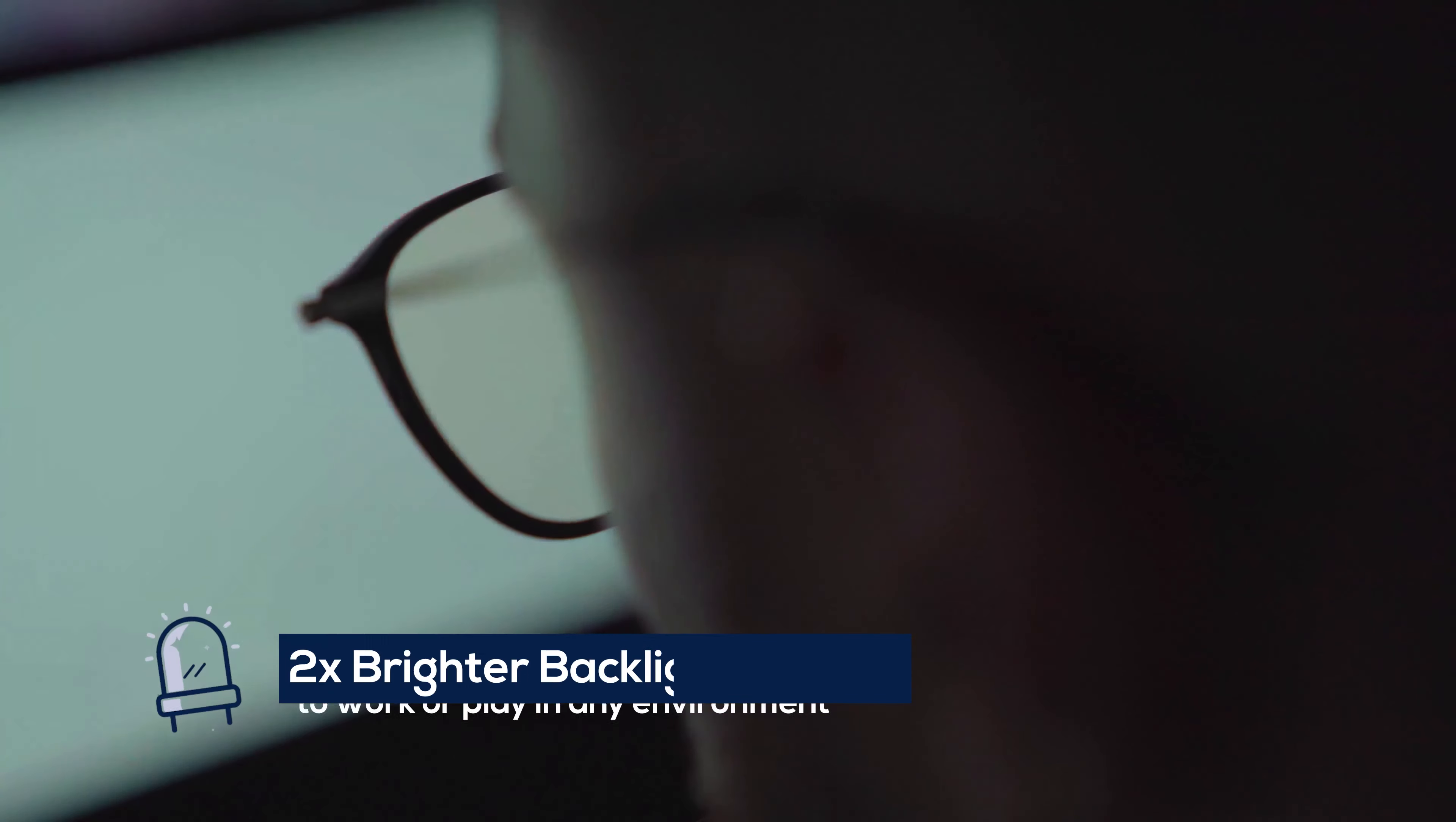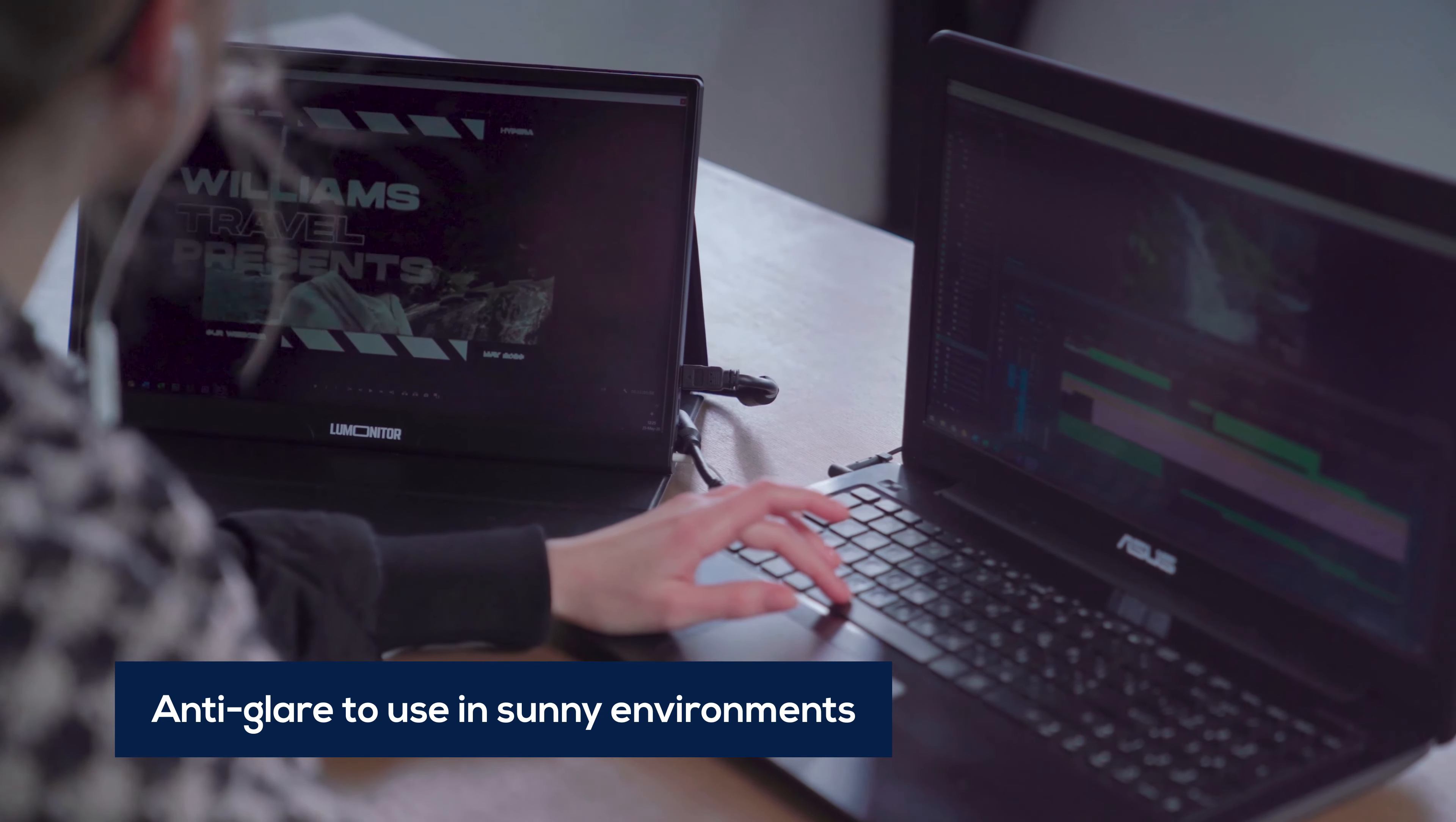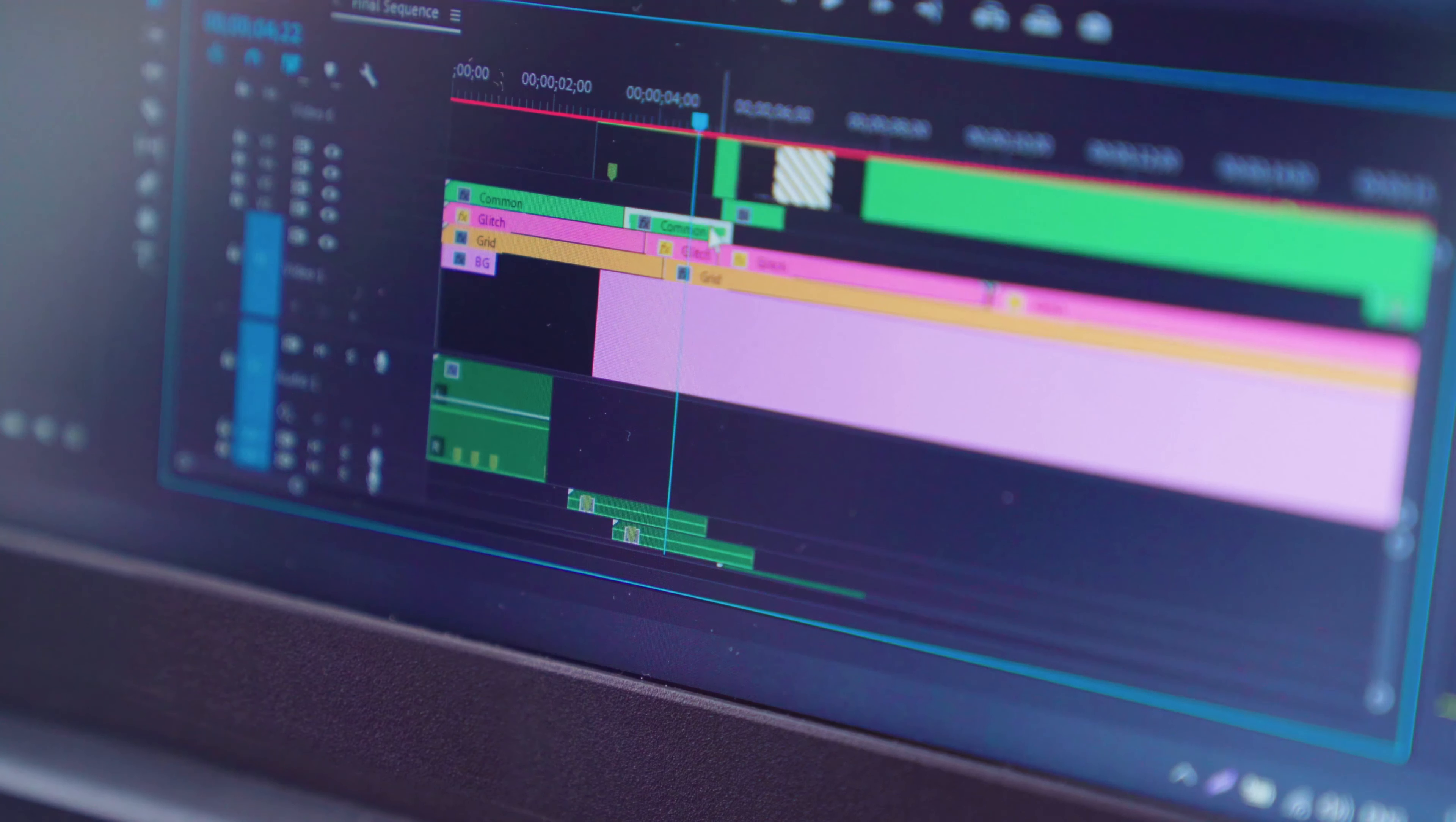LUMONITOR's true LED backlighting is twice as bright as other monitors, so you can work or play in any environment. And its anti-glare screen looks great at any angle. Low flicker and low blue light protect your eyes from fatigue, even after long-term use.